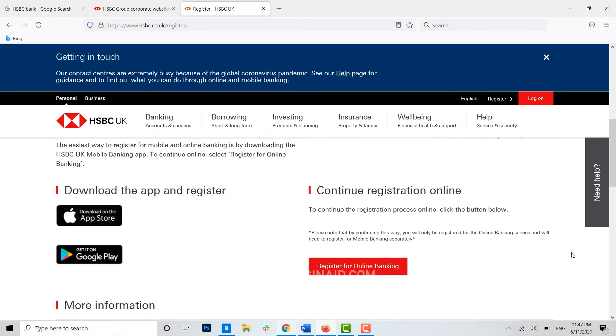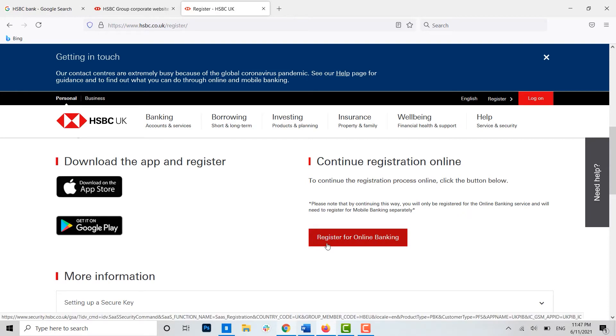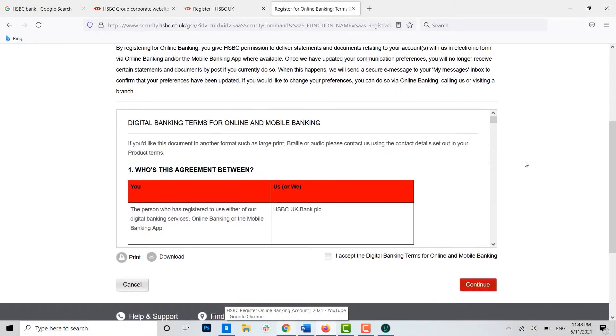Now scroll down and you will see the option for Register for Online Banking. Click over there. You will be directed to the registration page for the online banking. Now once you're at the online registration page, you can see here there's terms and conditions.